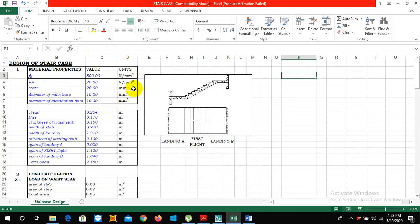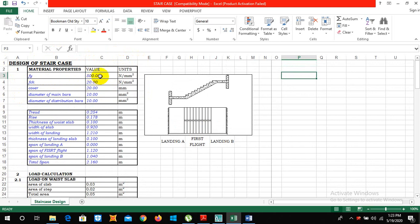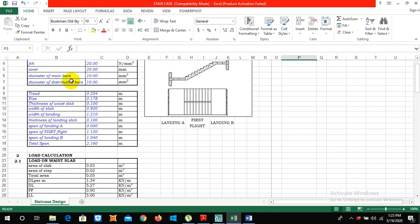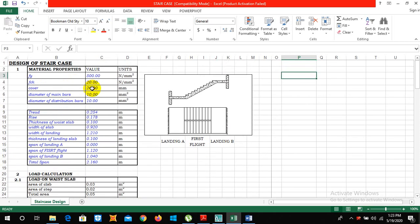So please give this video as much like and subscribe as possible. So the design of staircase which include FY characteristic strength is 500 newton per mm square, FCK 20 newton per mm square.